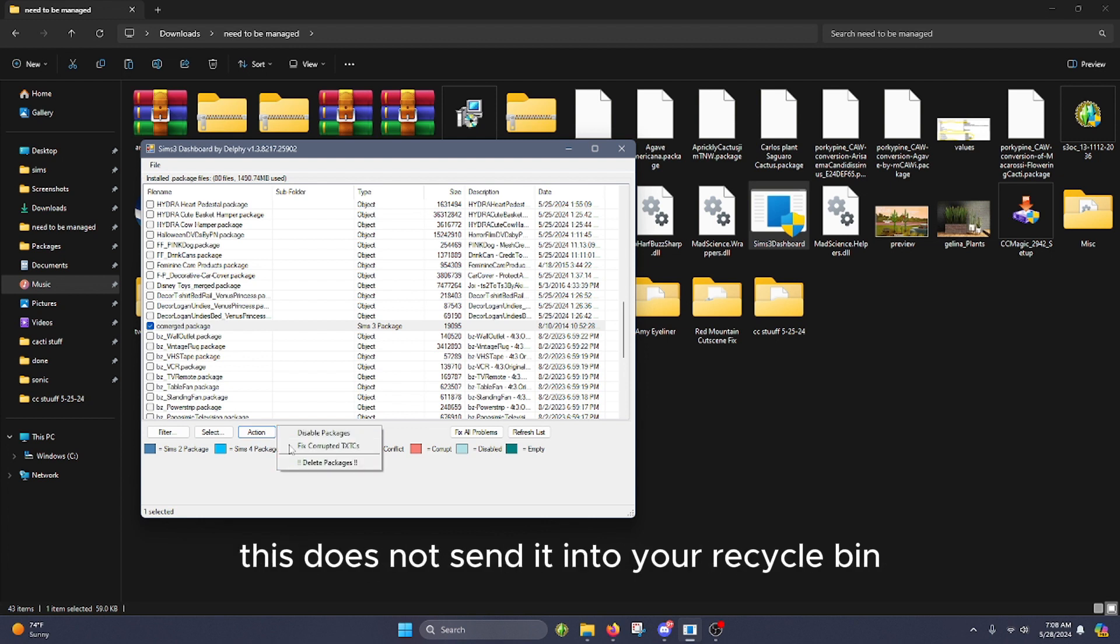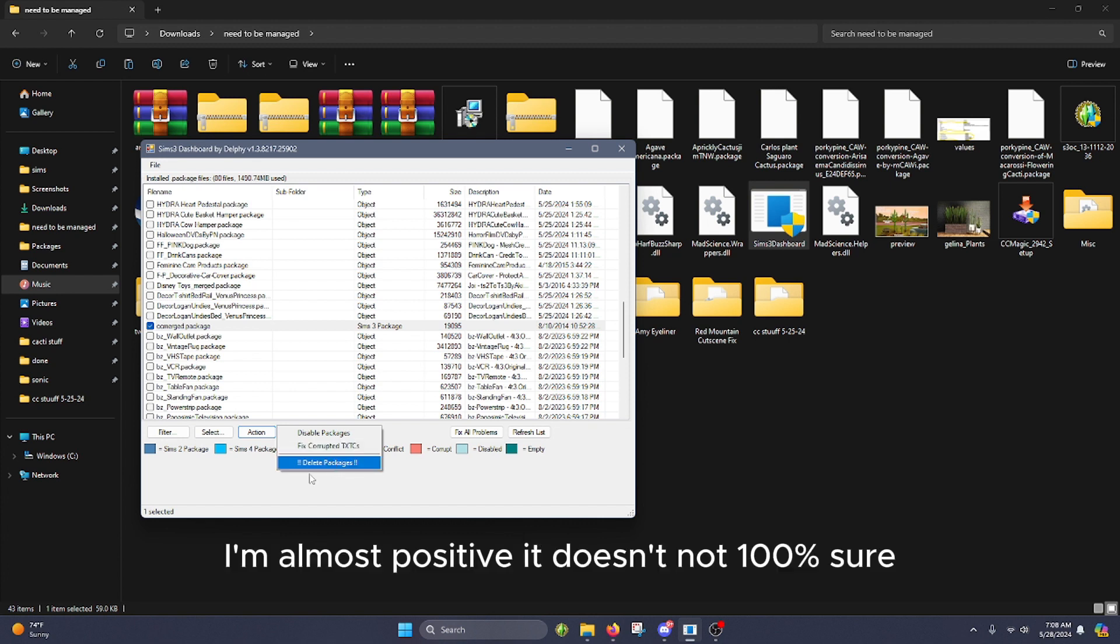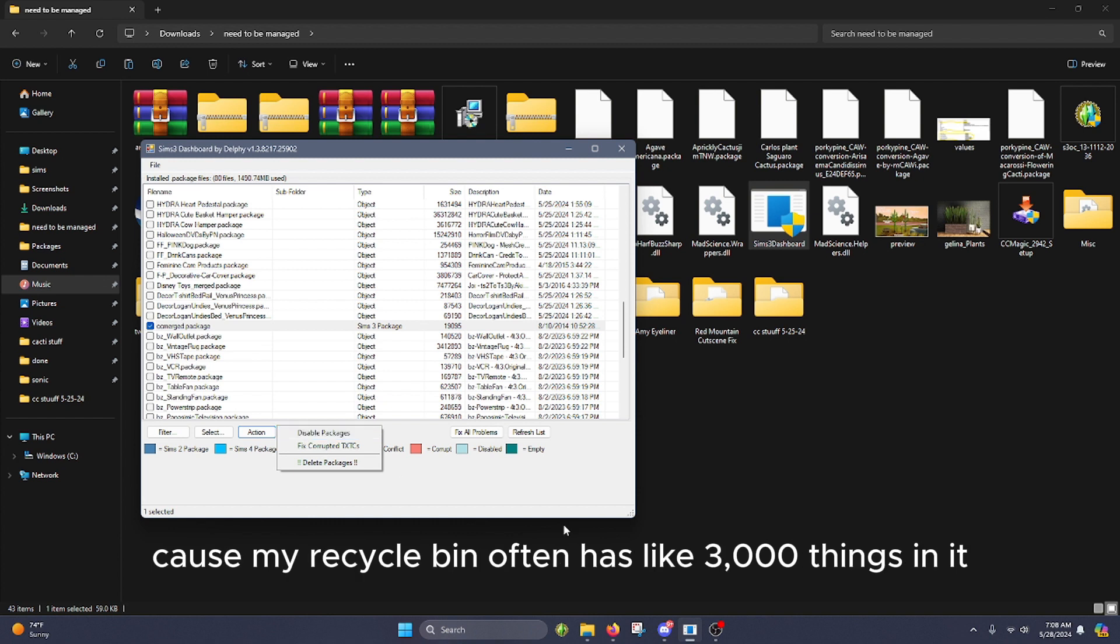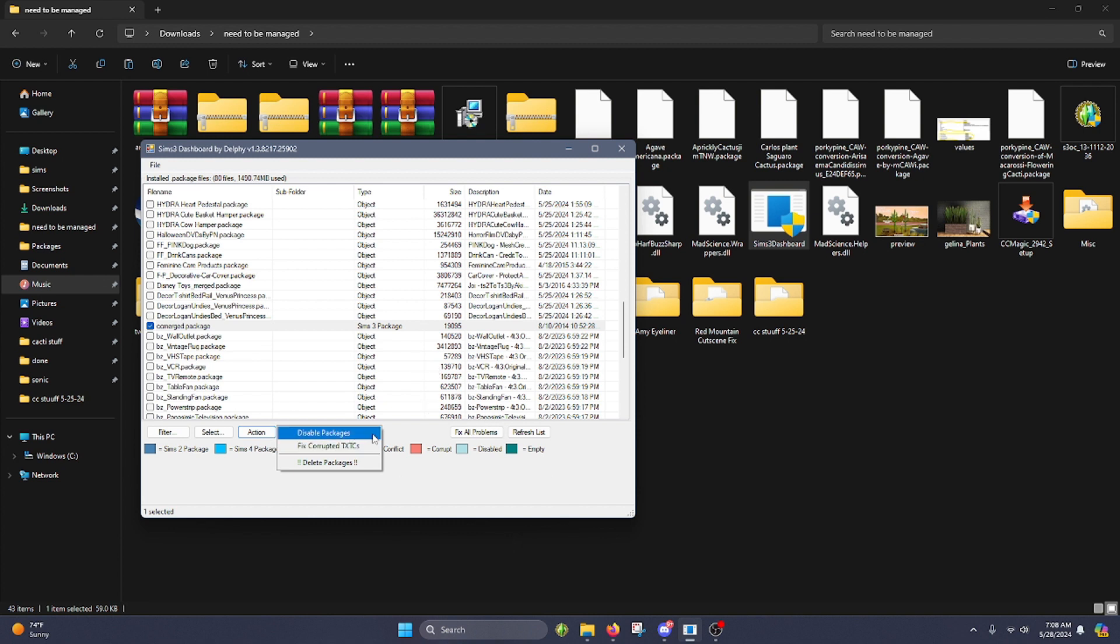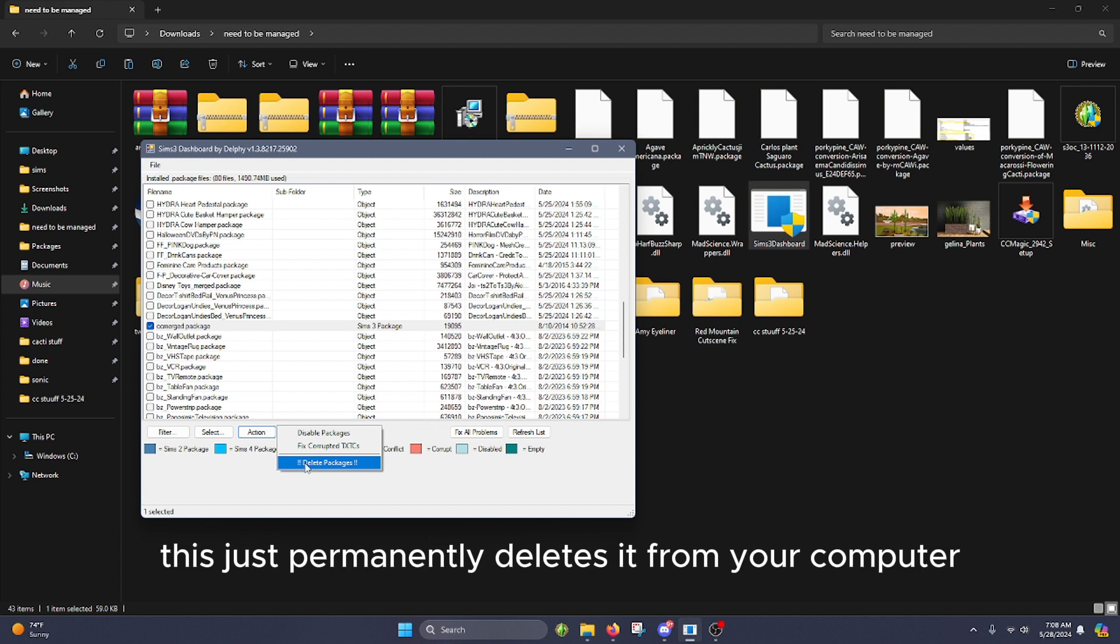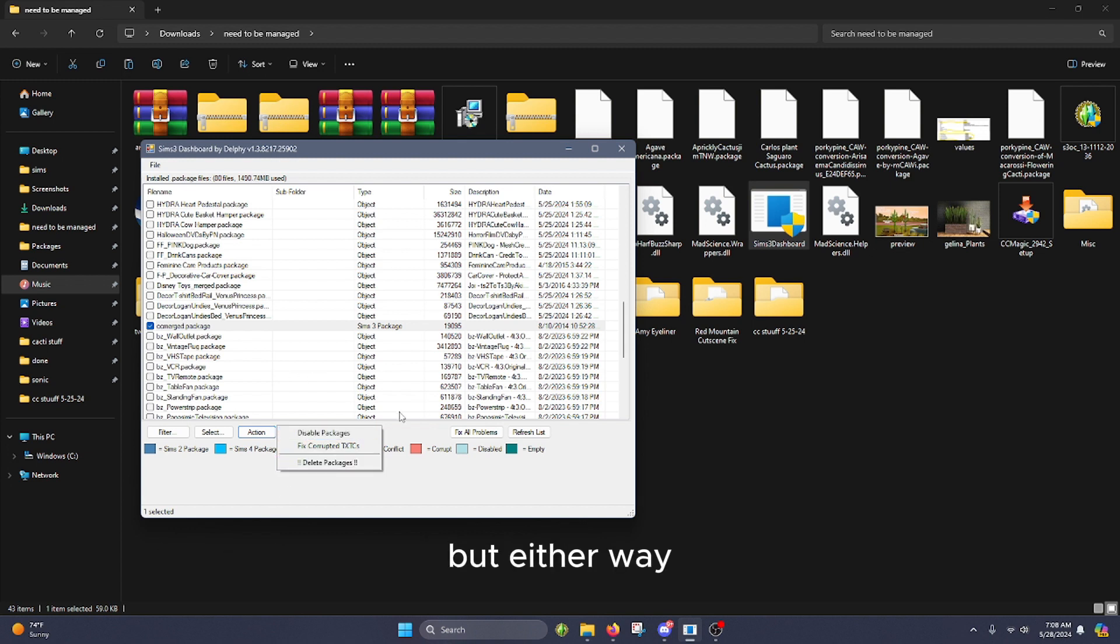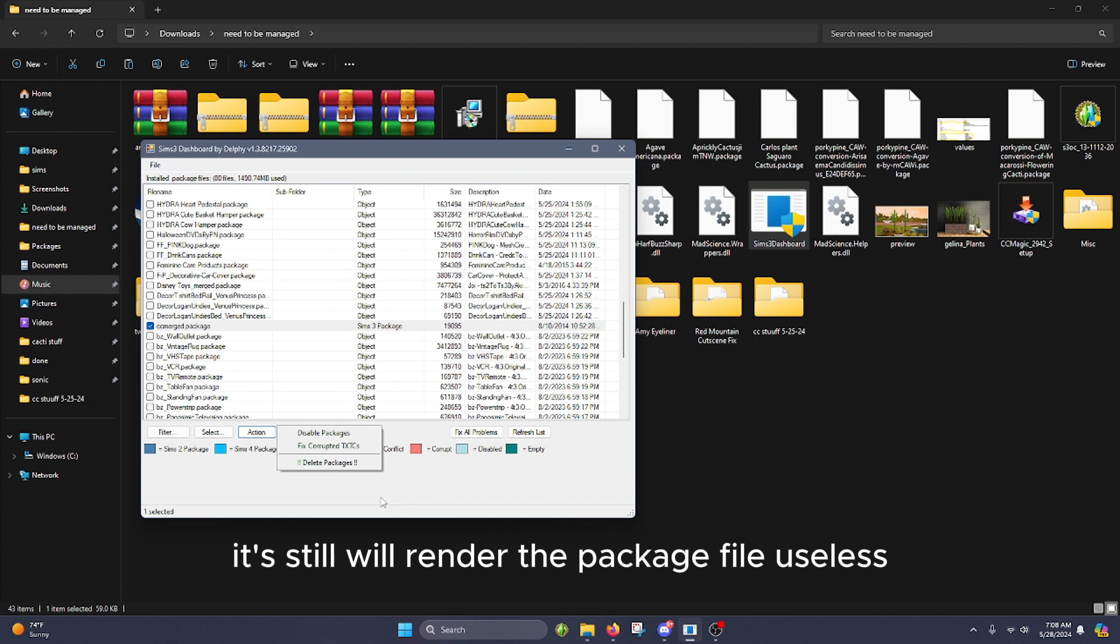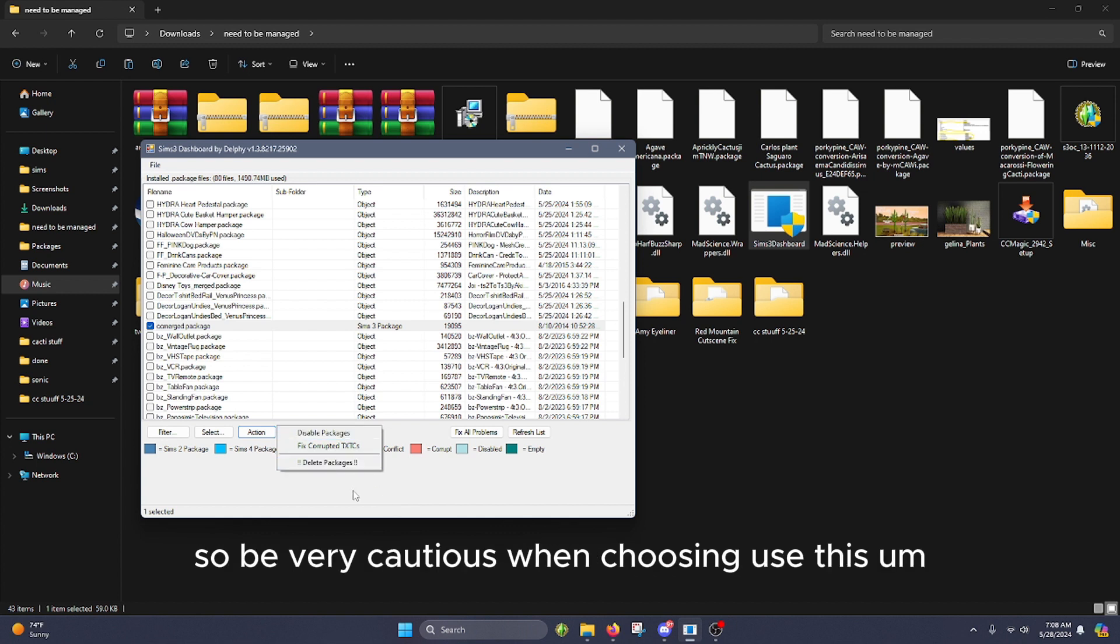This does not send it into your recycle bin - I'm almost positive it does but I'm not sure because my recycle bin often has like 3,000 things in it. But I'm pretty sure this just permanently deletes it from your computer. Either way it will render the package file useless, so be very cautious when choosing this.